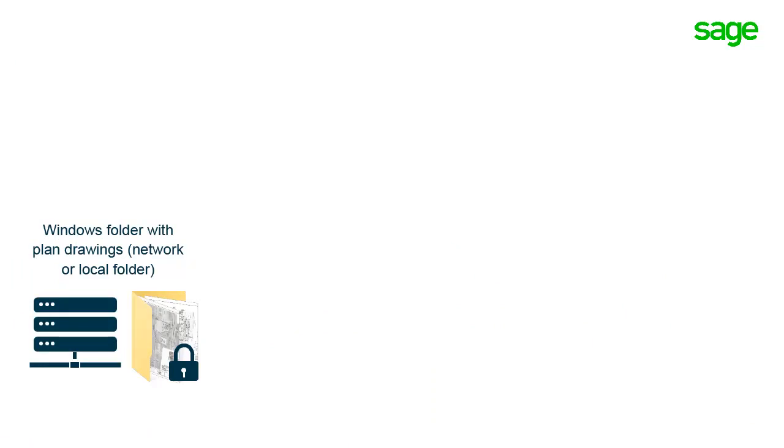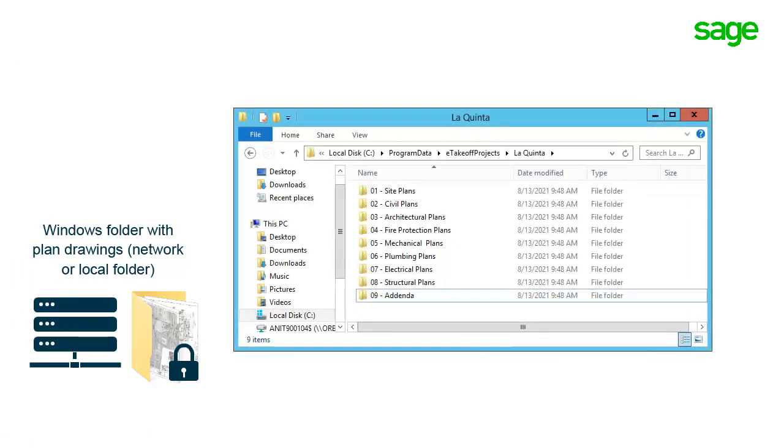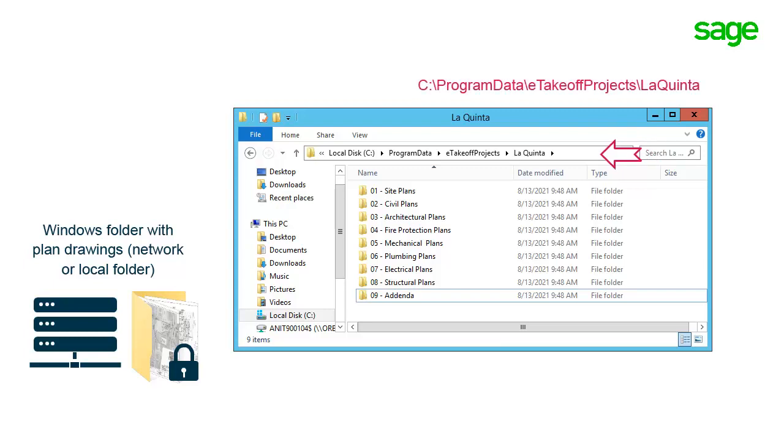Before I can create a new project from scratch, I need to know the location of my drawing files. Now I'm working in a standalone system, so my files are in this folder here. If I were working in a client-server environment, this would be a network location.